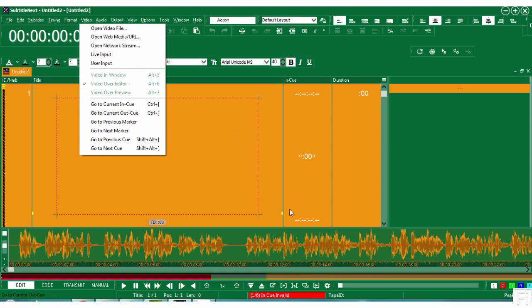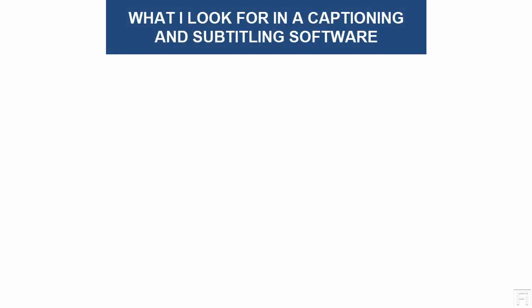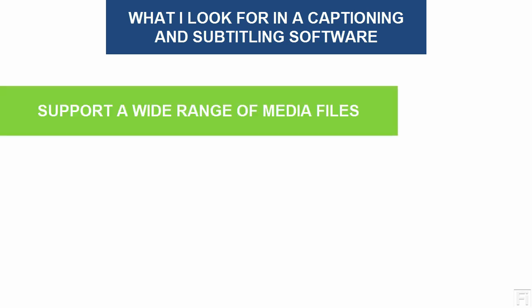So basically what I look for in a captioning and subtitling software includes a few of the following. Number one, how many formats, that is the file formats, does the captioning software support? That is media, video and audio.